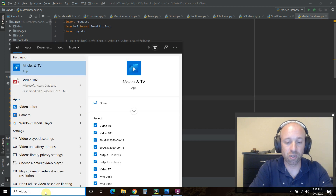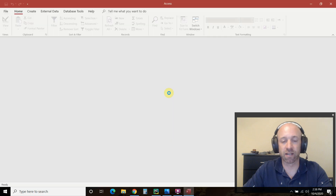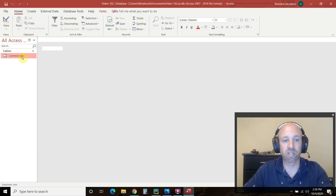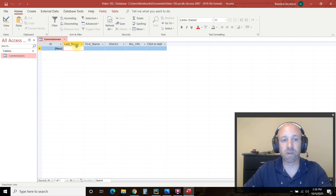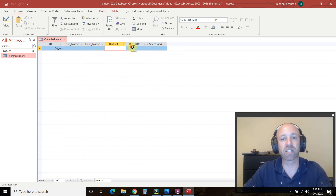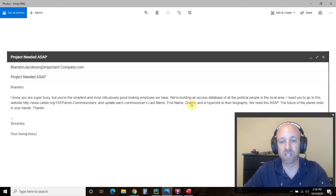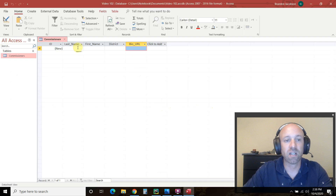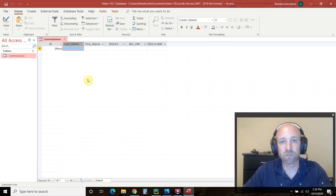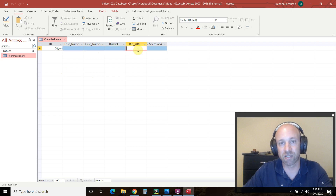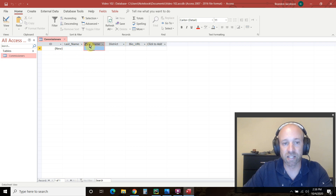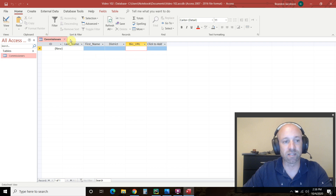Here's what our database looks like: I have a table called 'commissioners' with columns last_name, first_name, district, and bio_url — exactly what the boss asked for. When doing SQL or connecting to Excel, you can't have spaces or you'll get syntax errors. So use last_underscore_name, or camel casing with no spaces. That's what our database looks like — totally simple. We've created a connection to that database.